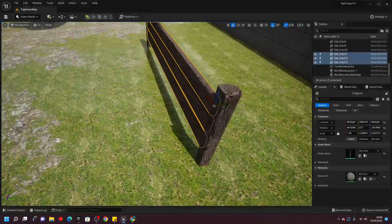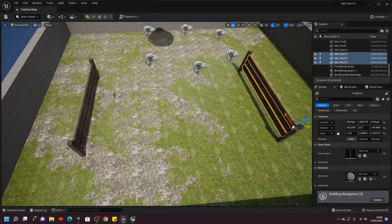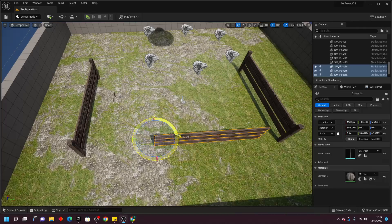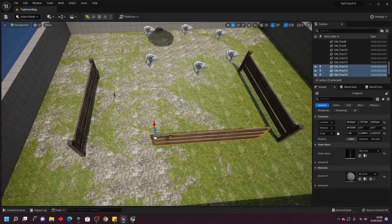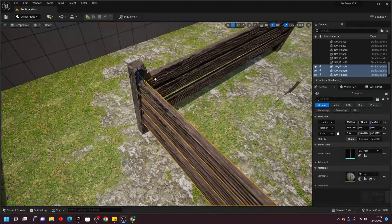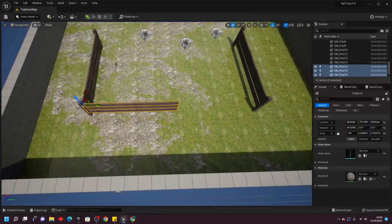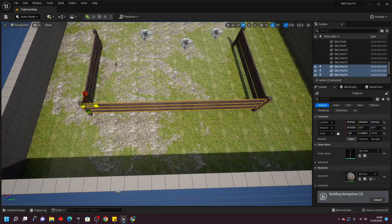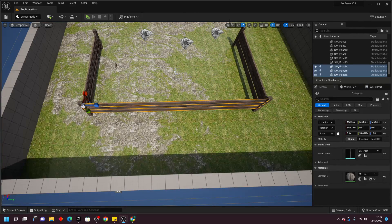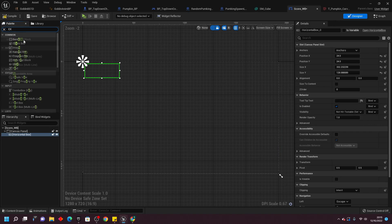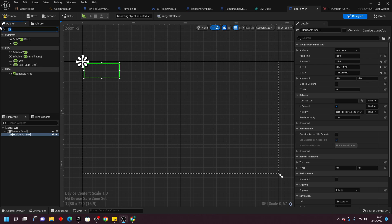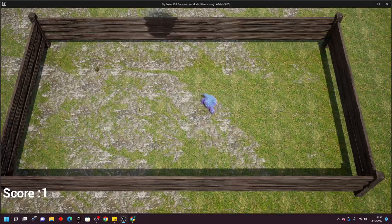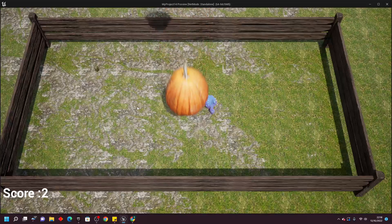Next, I wanted the player to be in an enclosed space, so I used the wood planks from the Halloween pack to make this fence which the player would be trapped in. This way, it would be harder for the player to dodge the pumpkins. Later on, I added a score system. As I wanted this to be an endless game, I made it so that every second the player was alive, their score would increase by one.